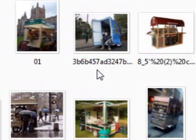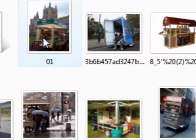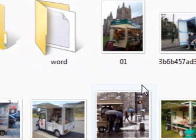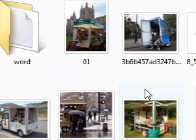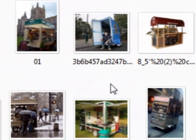Hi guys, my name is Mitz and I'm just going to show you some different ways on how to select a file or a folder or something like that. It's basically all about selecting things.